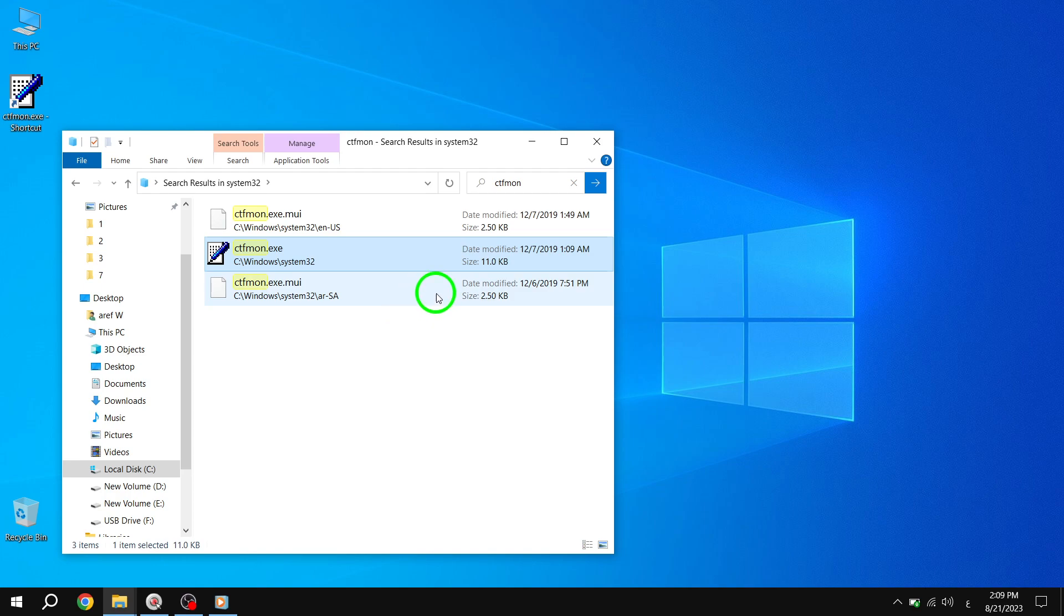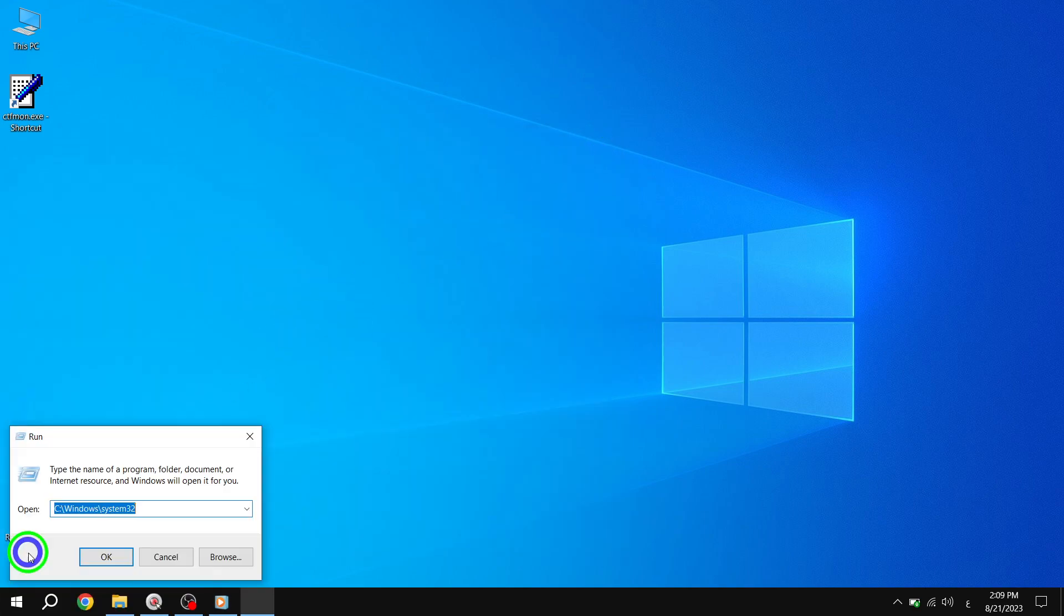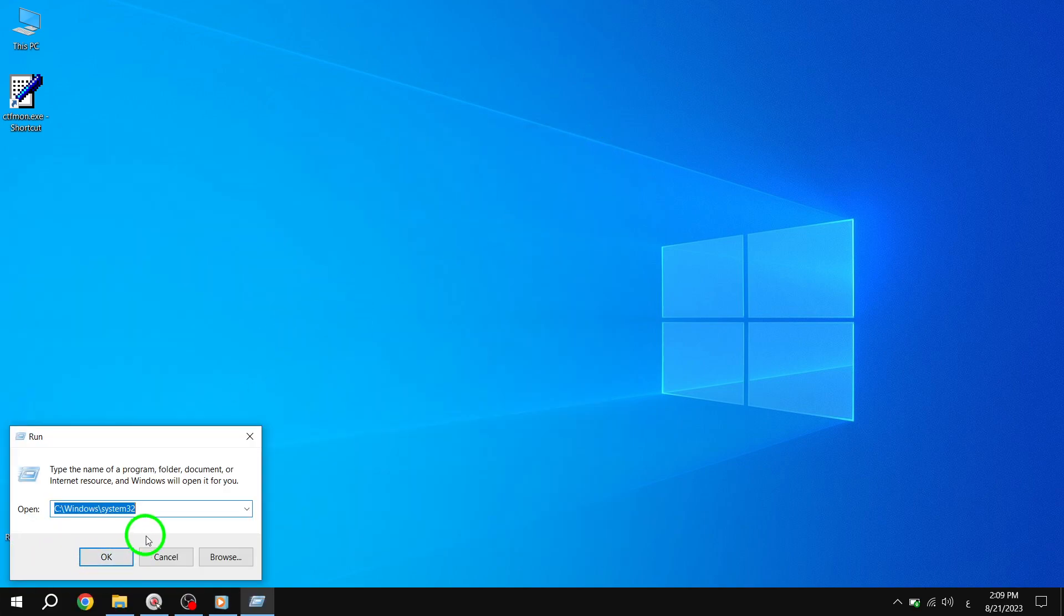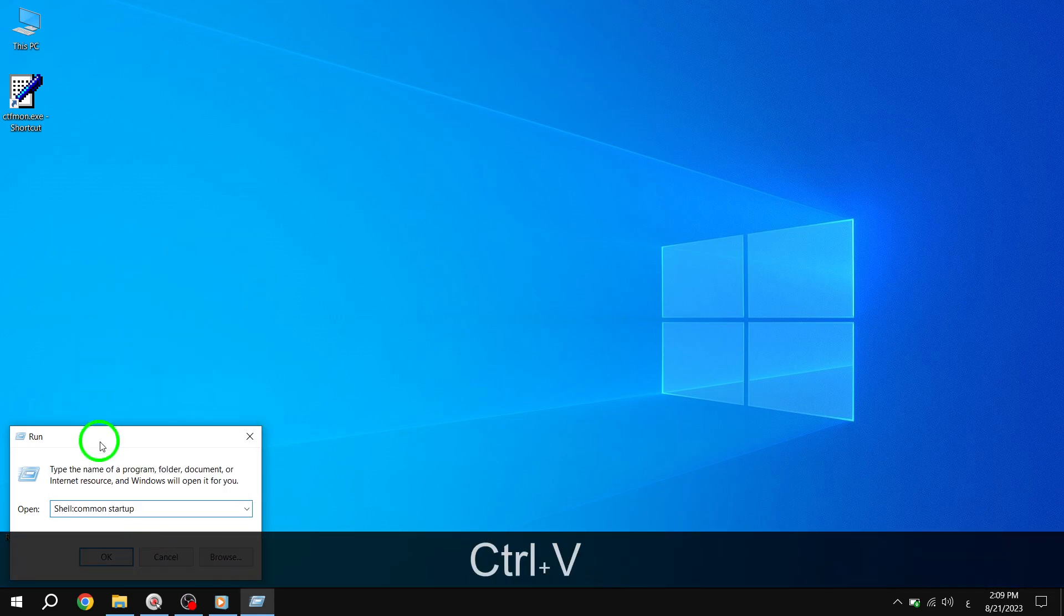Step 5. Open the Run dialog box again by following Step 1. This time, enter the command Shell Common Startup and click OK.